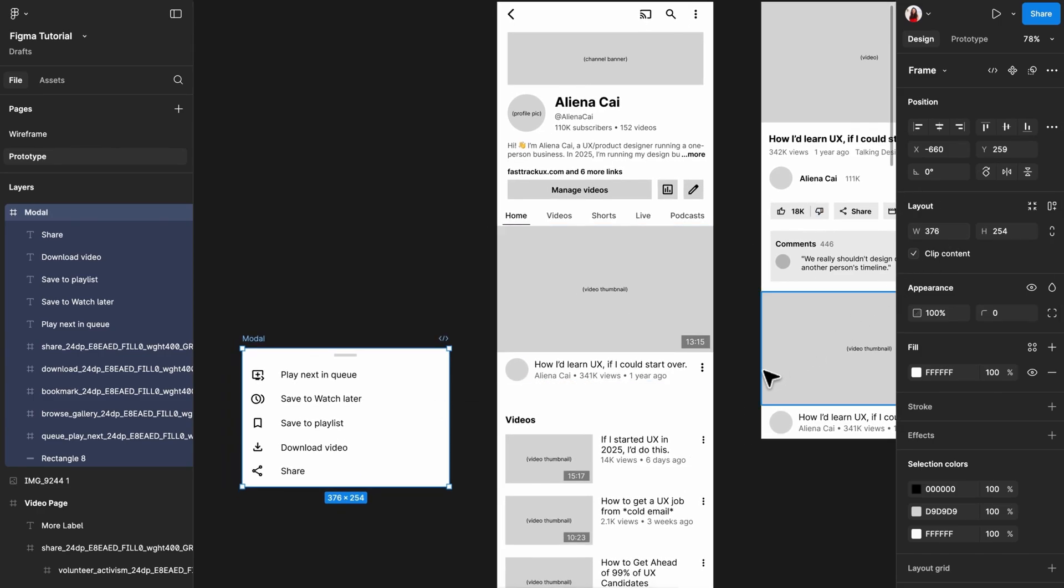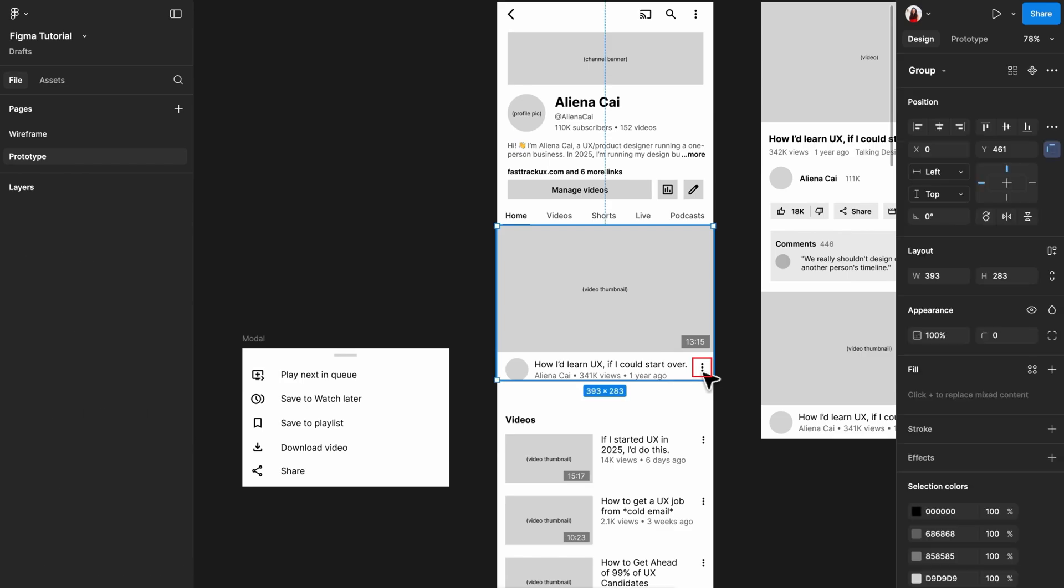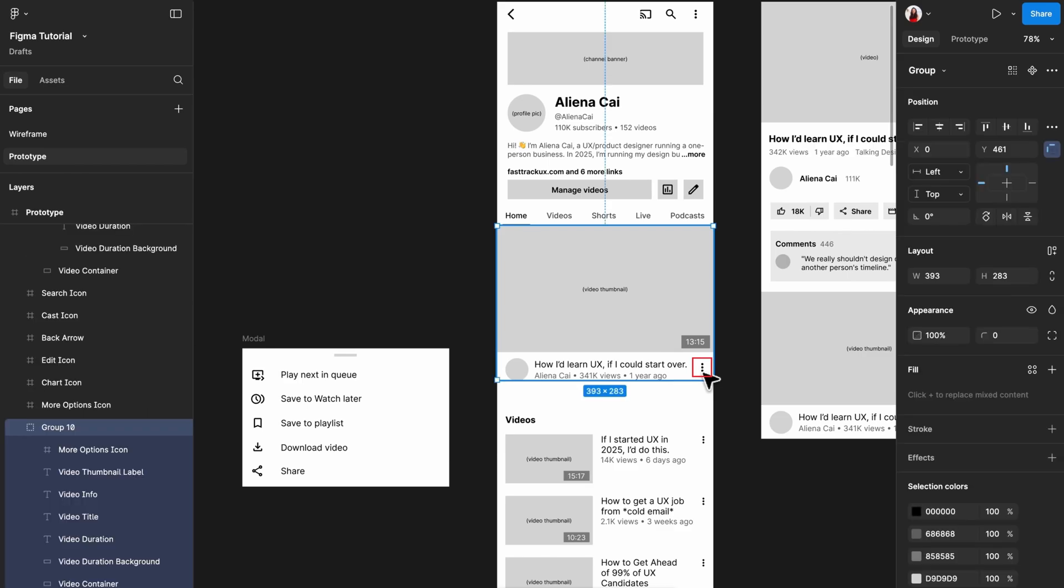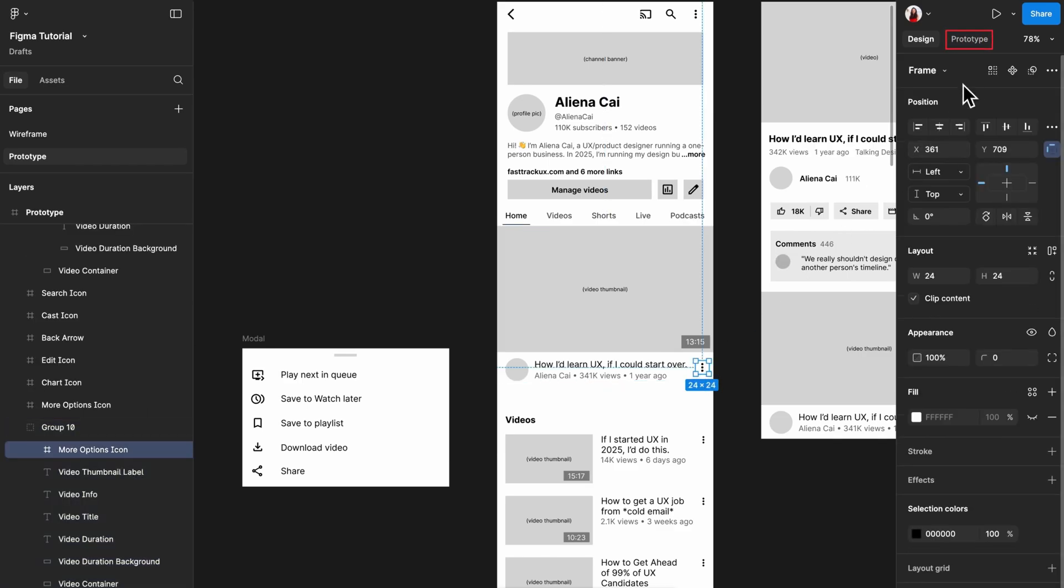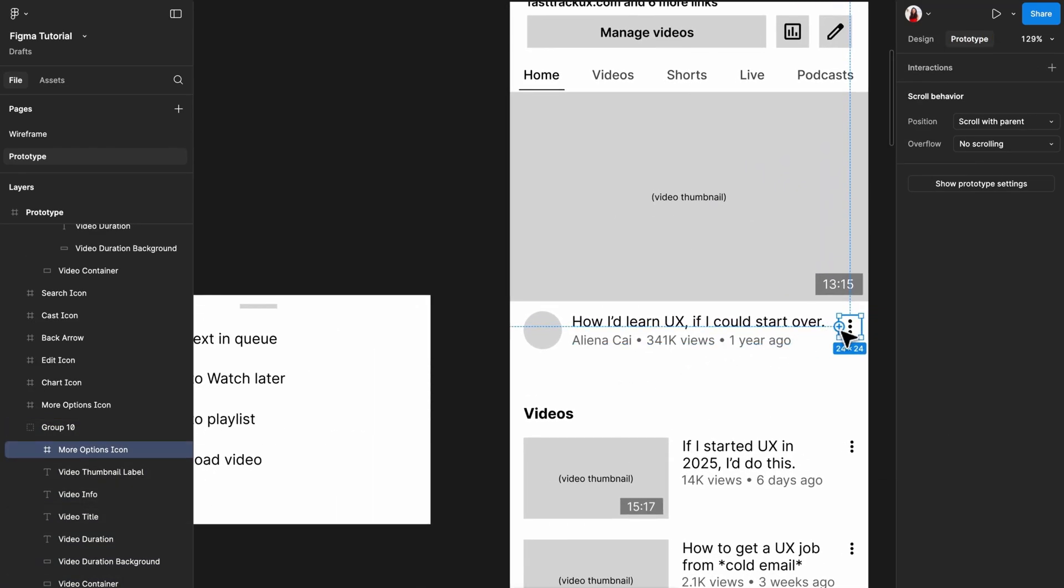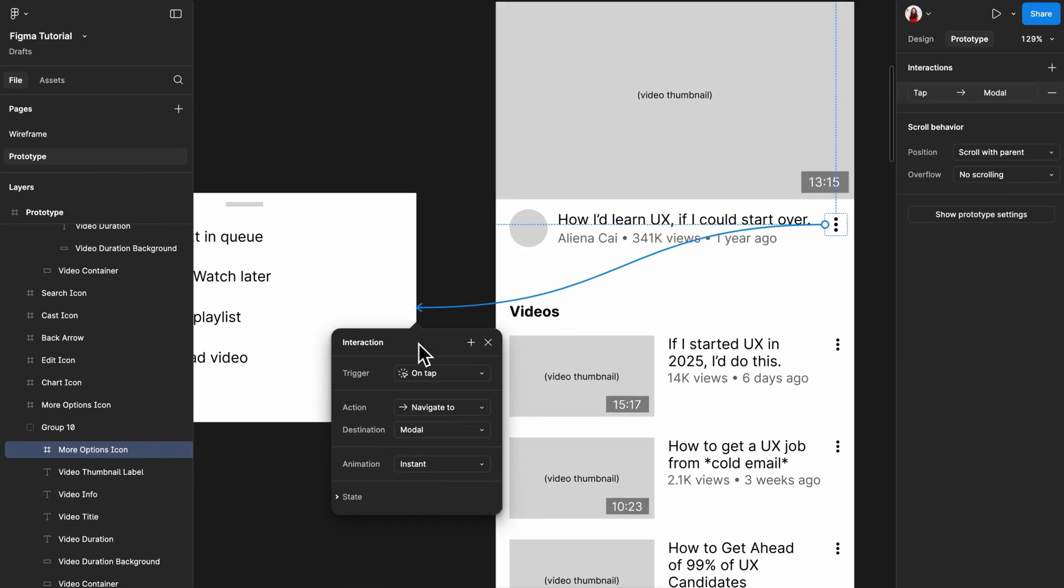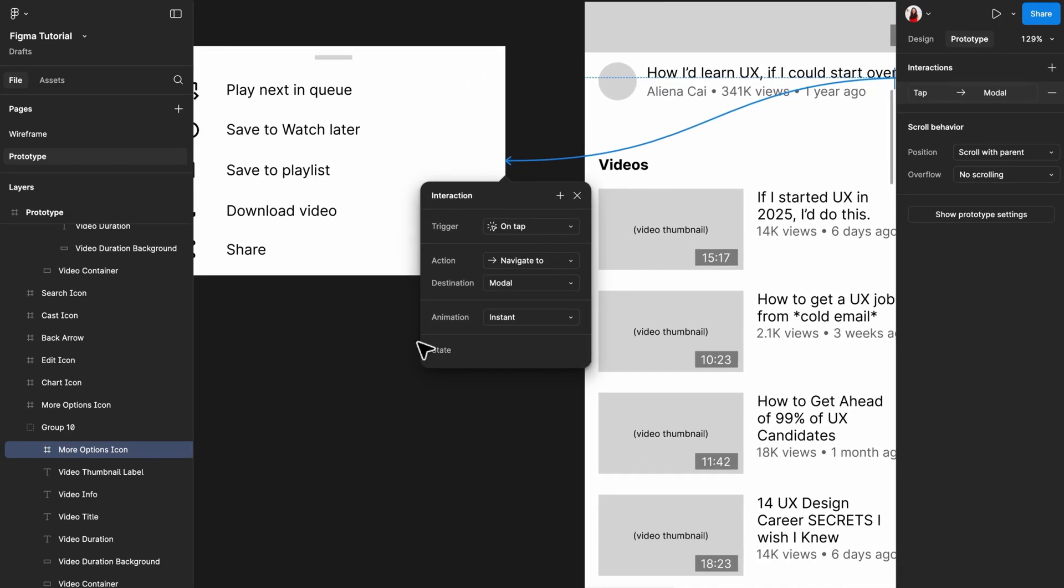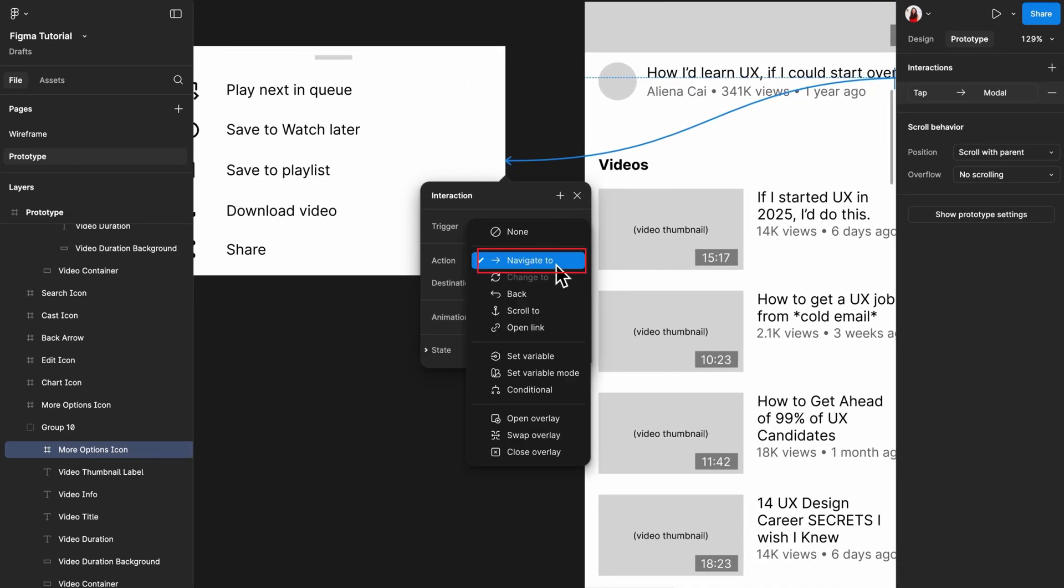Let's add the interaction. Similar to before, go to the prototype tab and drag the interaction trigger to its destination. This time, instead of using the default navigate to interaction, change it to open overlay.